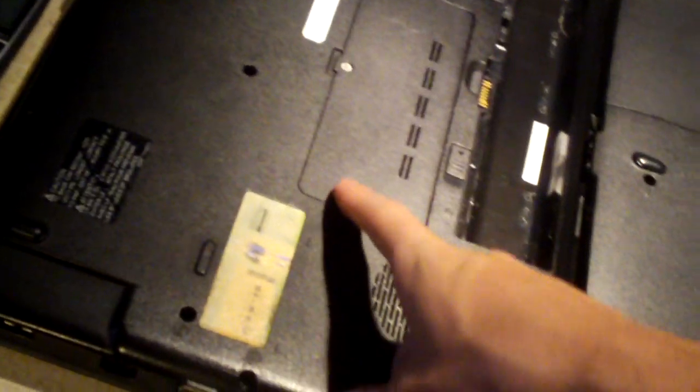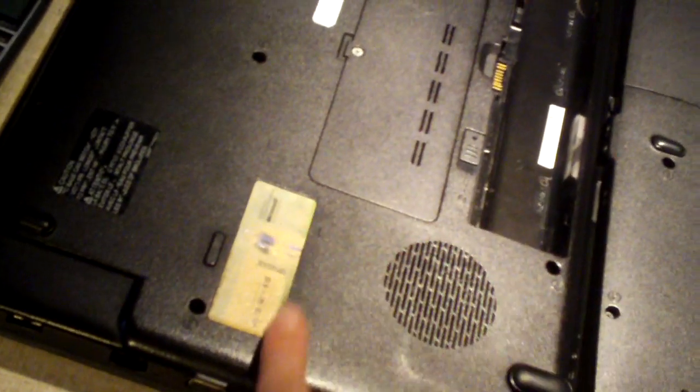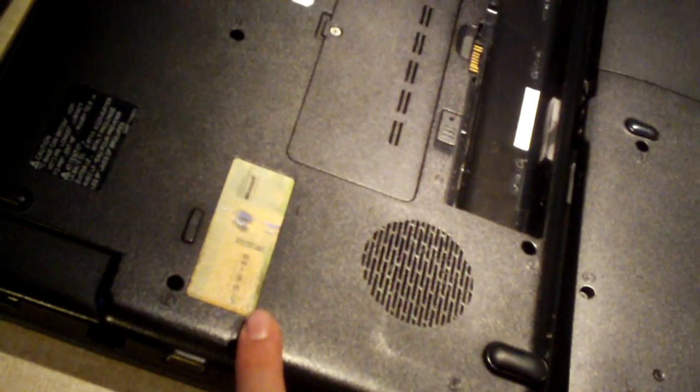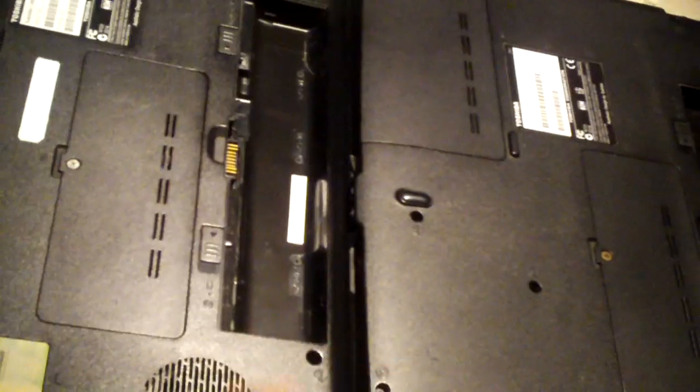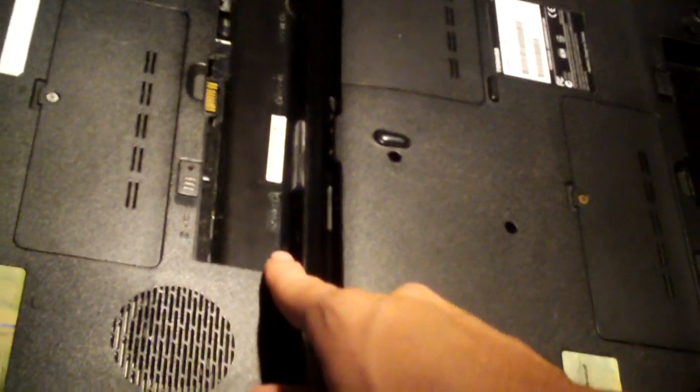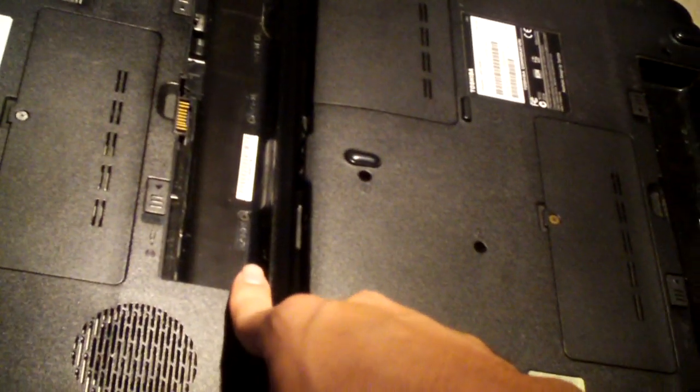So just an important advisory to any of y'all that have laptops with the product key on the bottom of the machine. Now sometimes they'll be smart and put them under the battery compartment, but I don't see that very often.